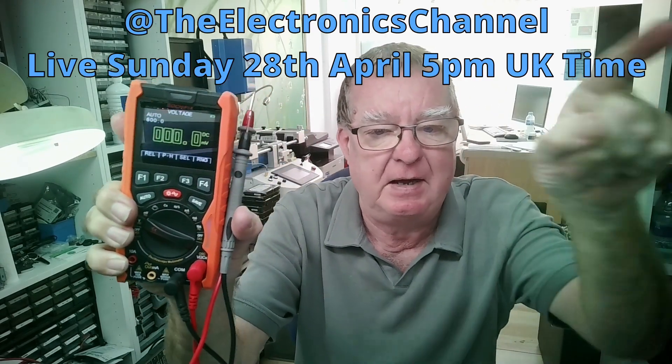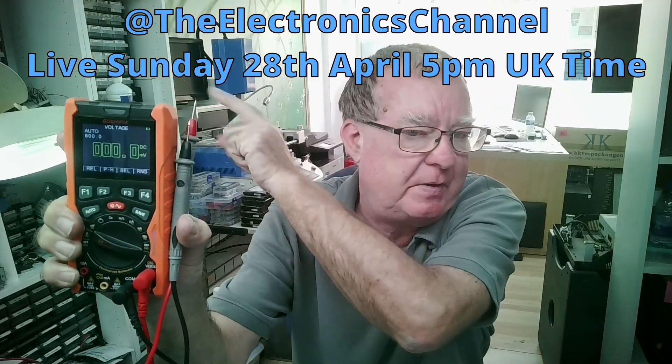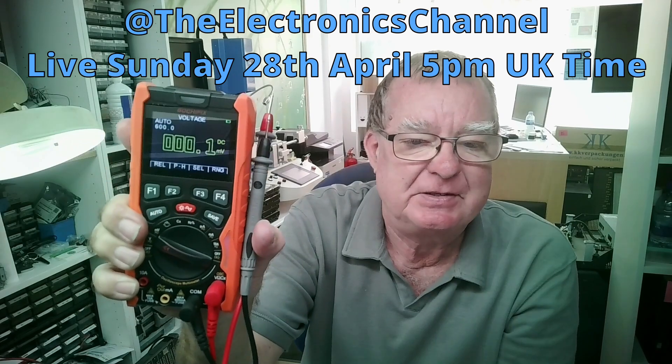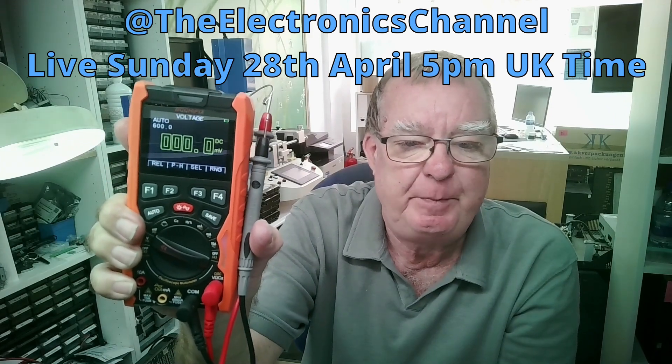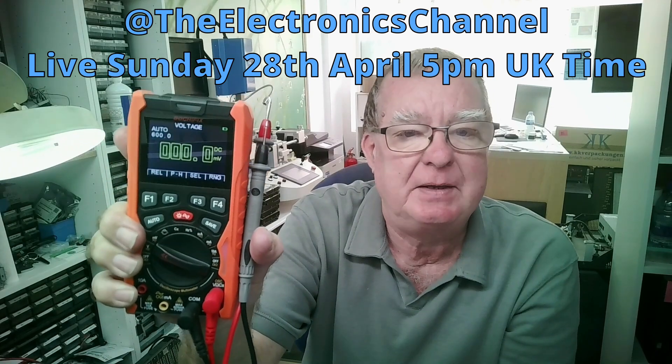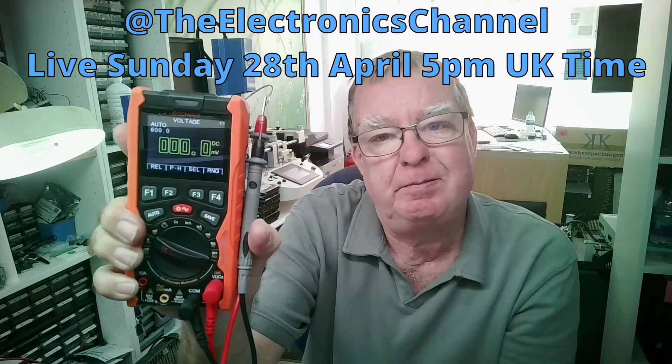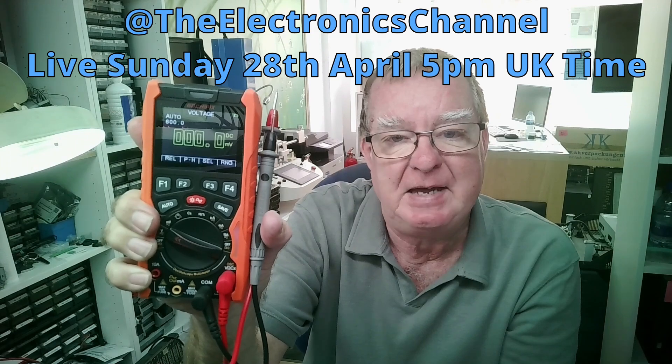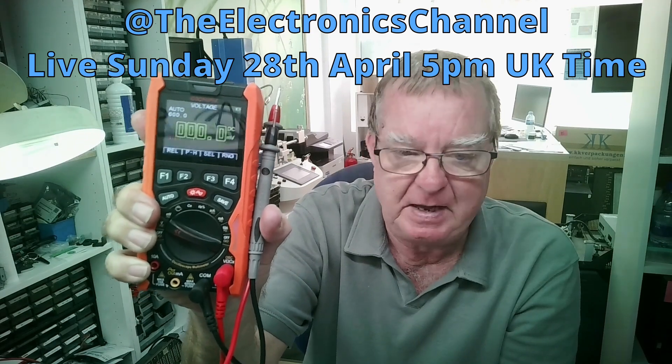You can win one of these this Sunday on the live stream. So this is a live giveaway. What you need to do to win or have a chance to win is to come over to the electronics channel. You can see the name on the screen right now across the top there. So that is at 5 PM on the 28th of April, that's this Sunday, UK time, 5 PM. That's where you can win one of these.